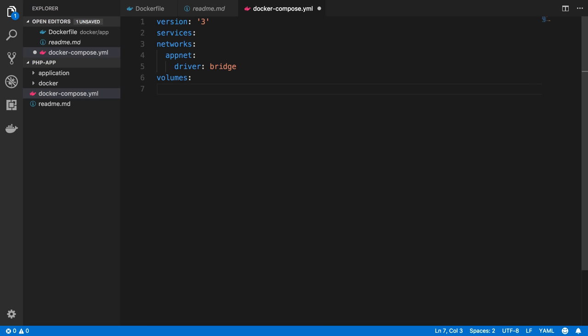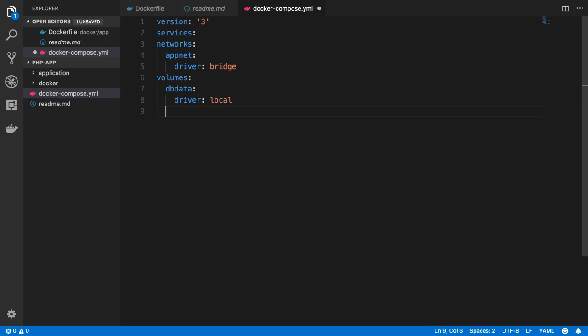And then volumes. We're going to create two. One, I'm going to call dbData, and that's going to be a driver of local, which, again, is the default driver, so I don't need to define it, but I like to be explicit about it. And I'm going to call this one cacheData, again, driver local.